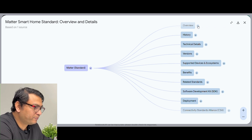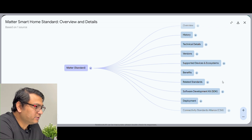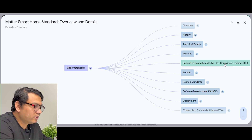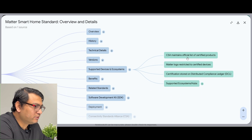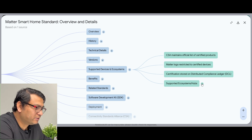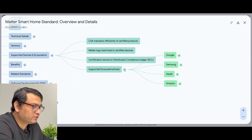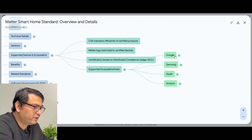Let us look at 'Supported Devices and Ecosystems.' You can see: CSA maintains an official list of certified products, the Matter logo is restricted to certified devices, and there is a Certified Store or Distributed Compliance Ledger. Under 'Supported Ecosystems or Hubs,' there is one more arrow, meaning there is still more information available. If you click on that, you can see the supported ecosystems are currently Google, Samsung, Apple, and Amazon. You can click on each of them to find out more details.